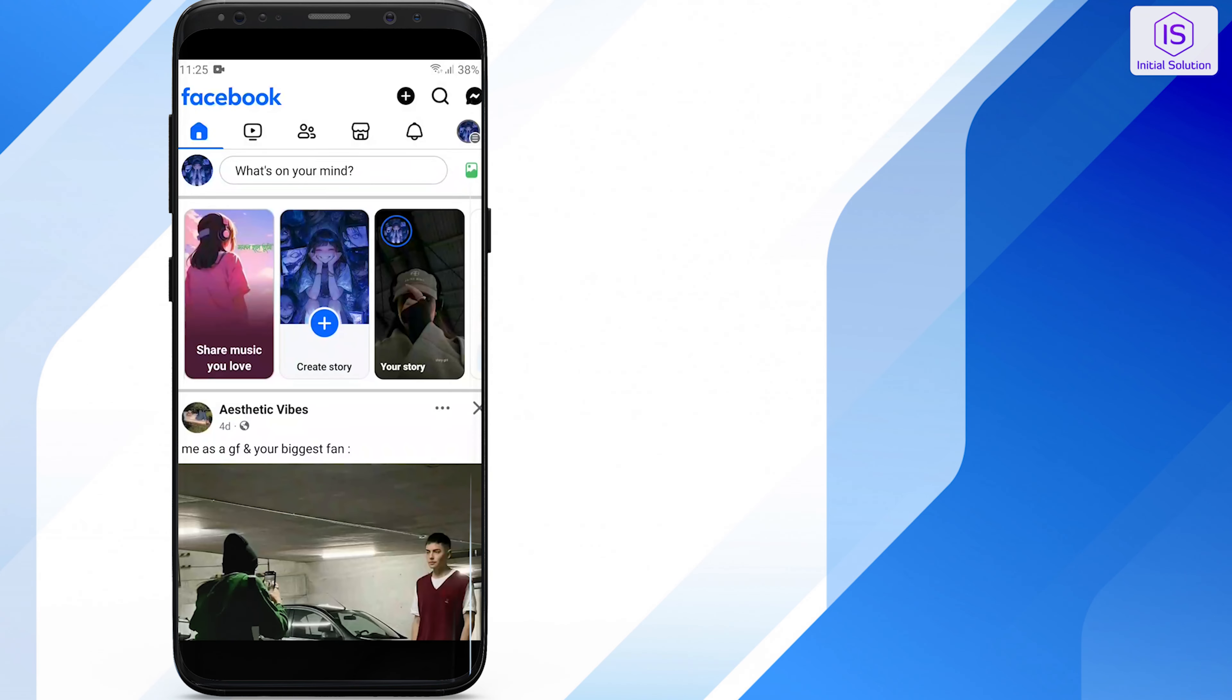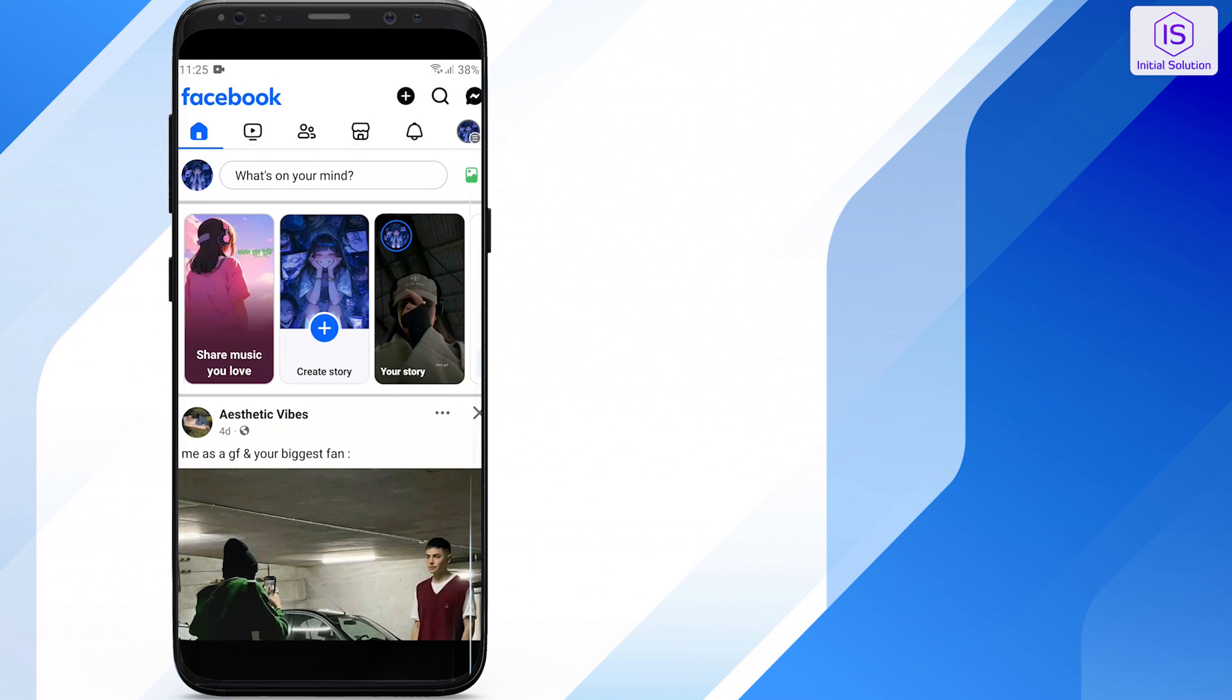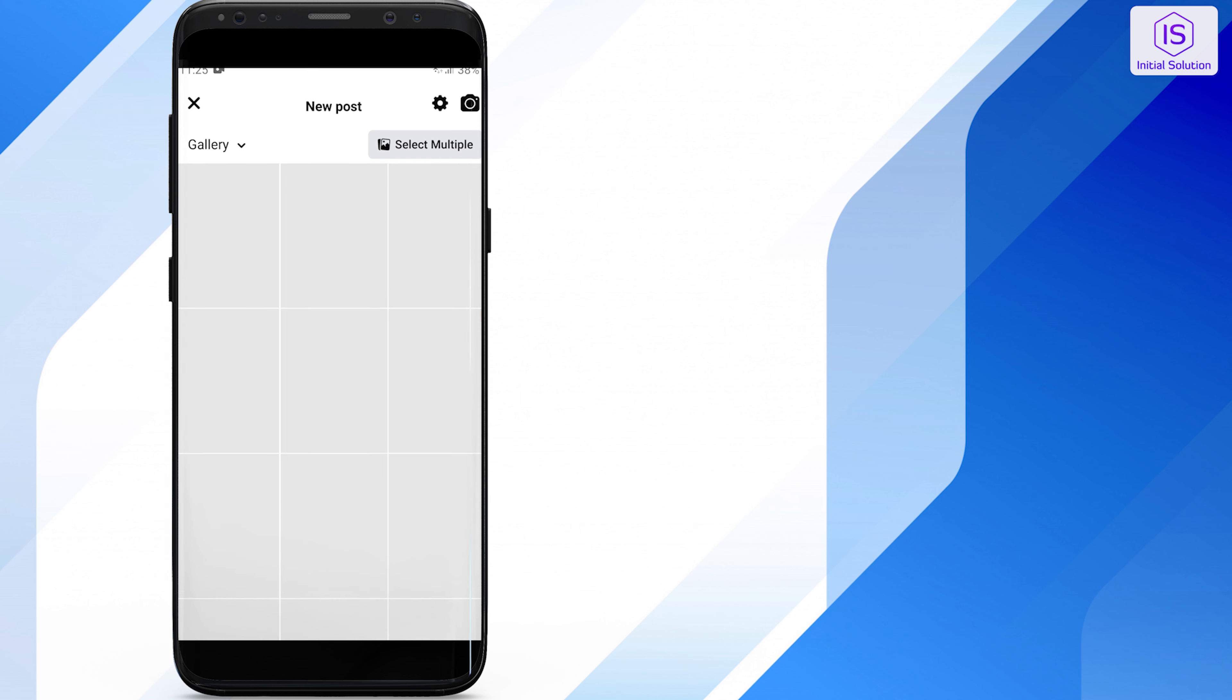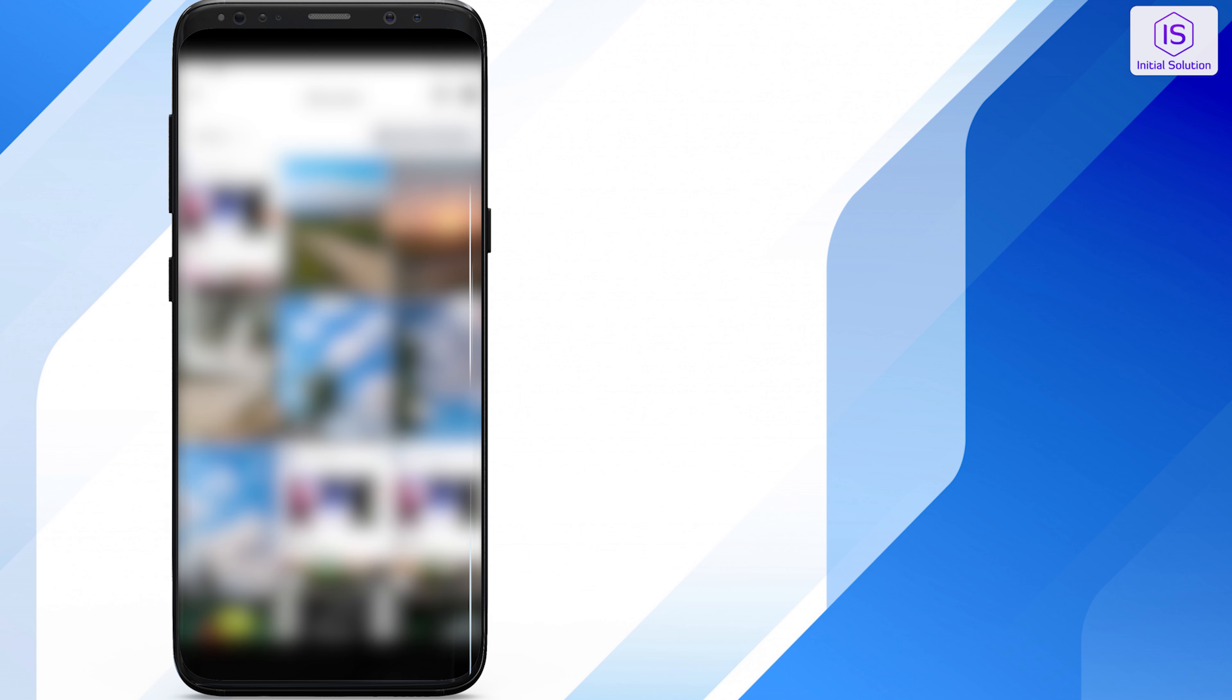Start by opening the Facebook app on your smartphone. Tap on the 'What's on your mind' box at the top of your news page to create a new post. Tap on photo/video and select the images you want.